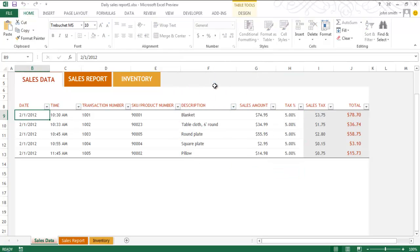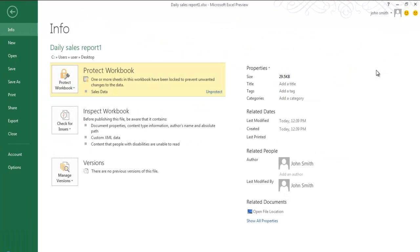Save the worksheet and go to the Backstage menu. Over there, go to the Info tab and you will see that it tells you that one or more sheets in this workbook have been locked.